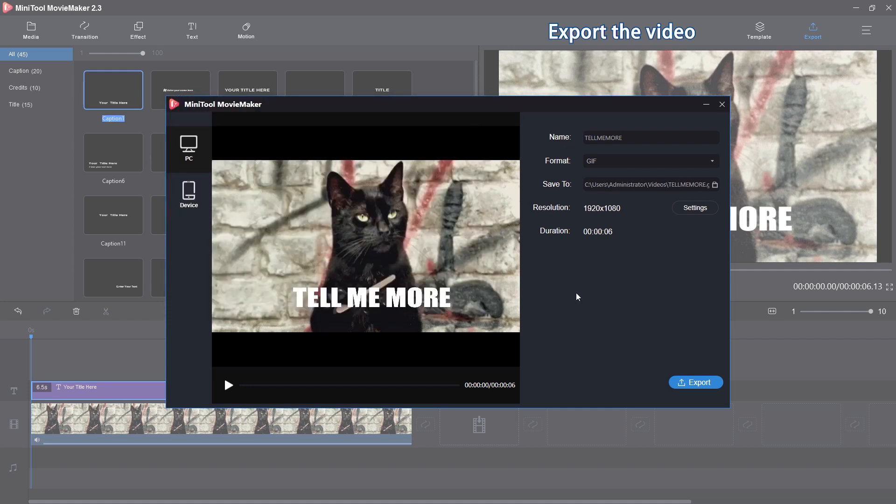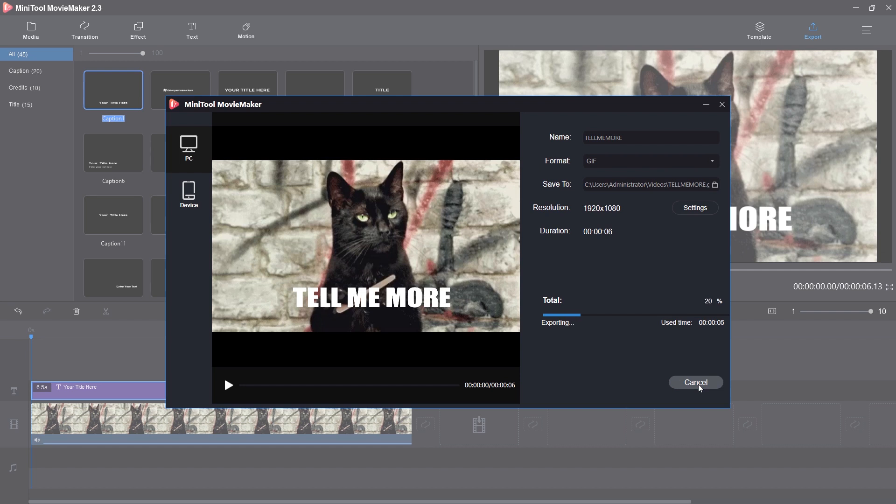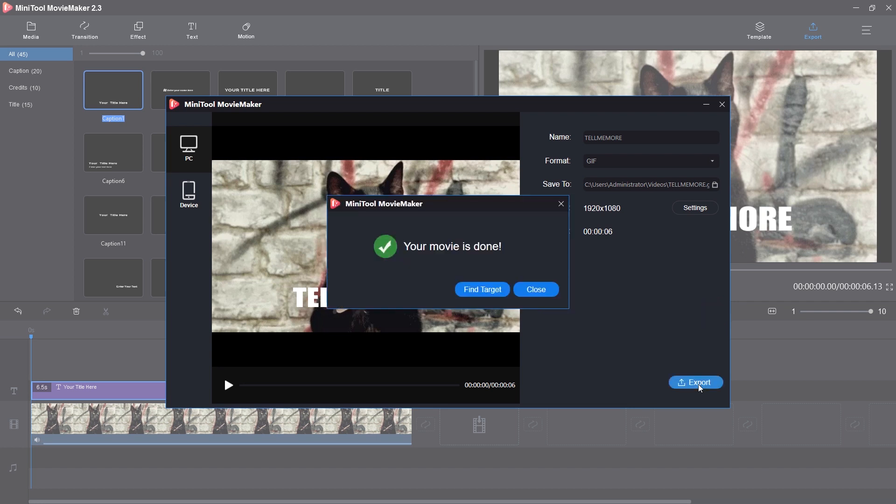Thank you so much for joining us. Once done, you can check the GIF by clicking Find Target.